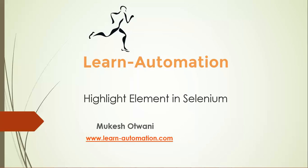Hey everyone, welcome back to learnautomation.com, this is Mukesh. Today we're going to discuss how to highlight elements in Selenium WebDriver. This is an optional thing in Selenium but it helps a lot while presenting your script to the client because you can track the execution and see which element is getting highlighted.